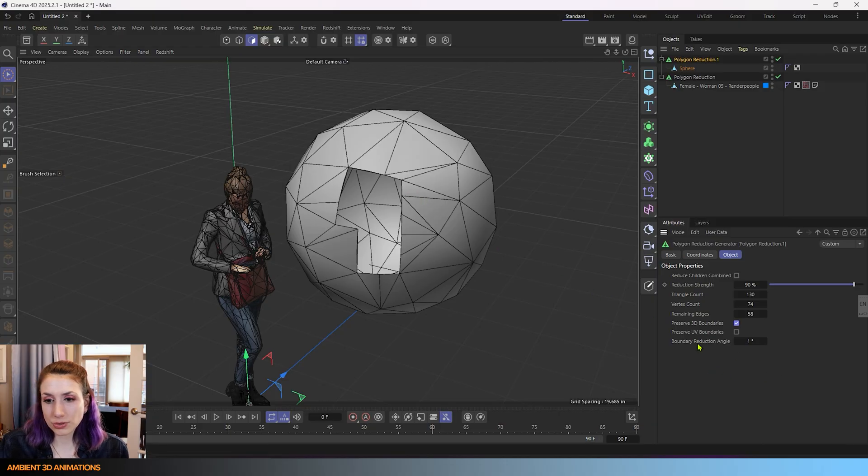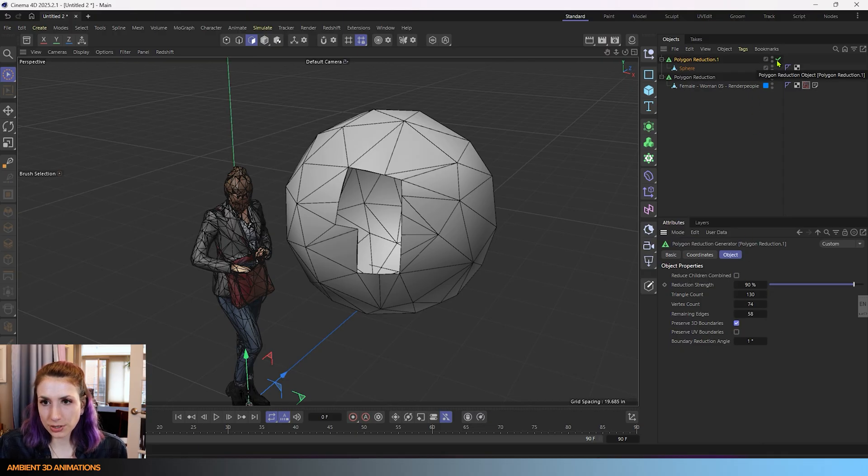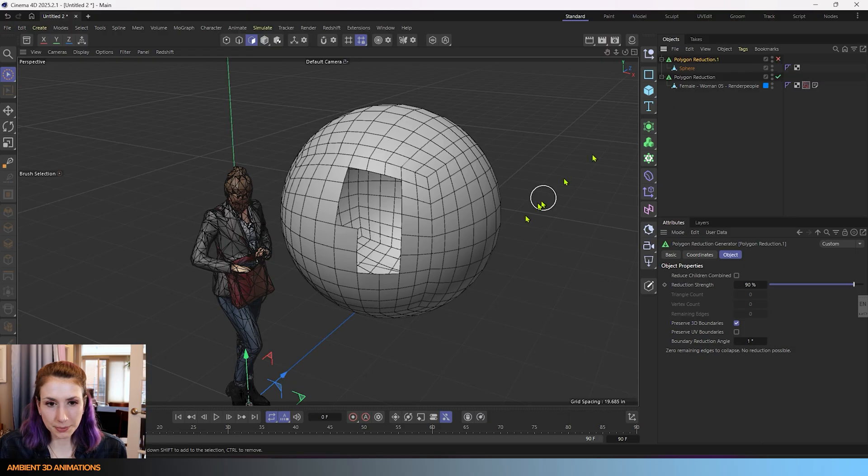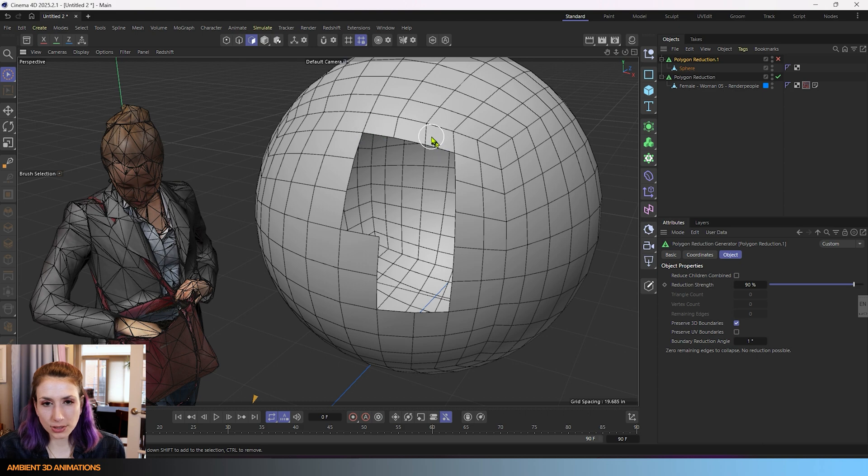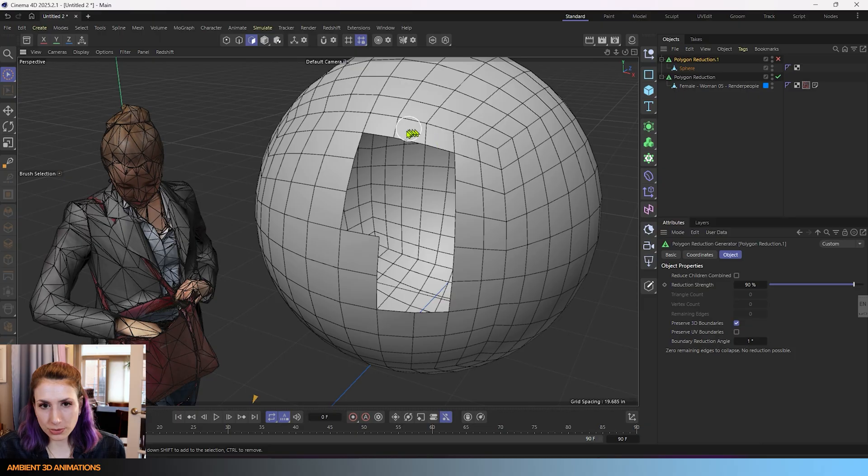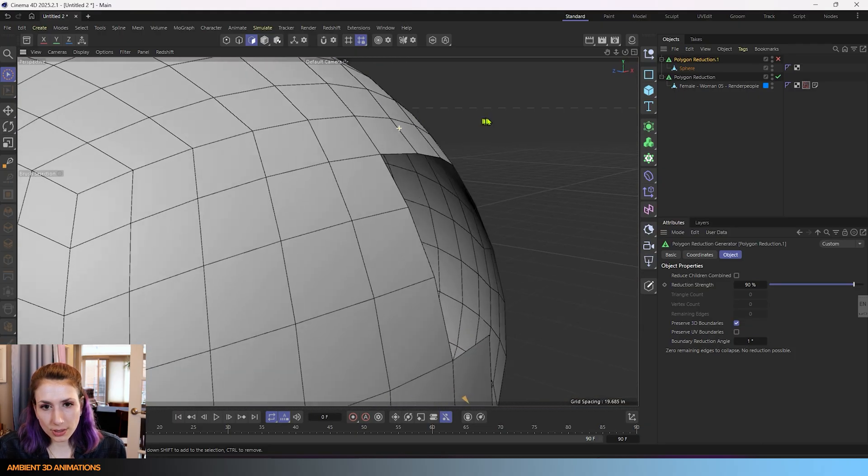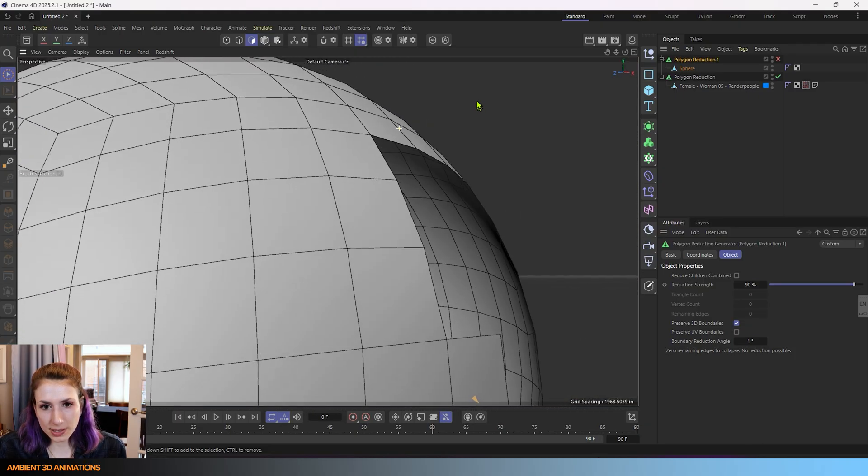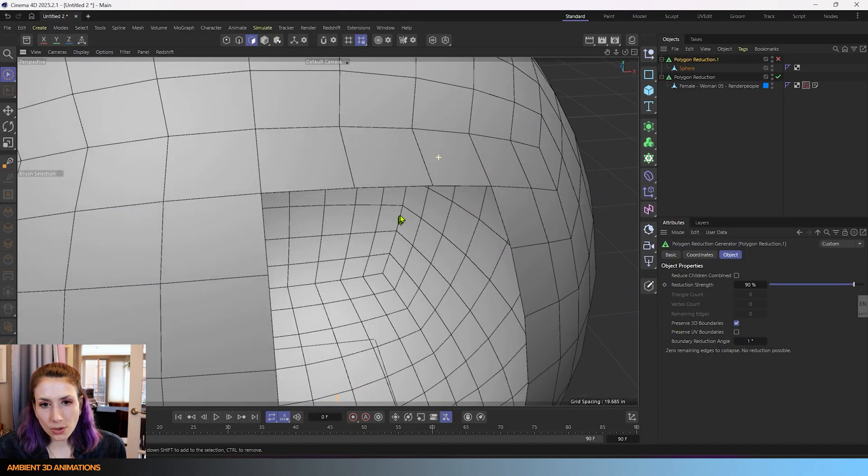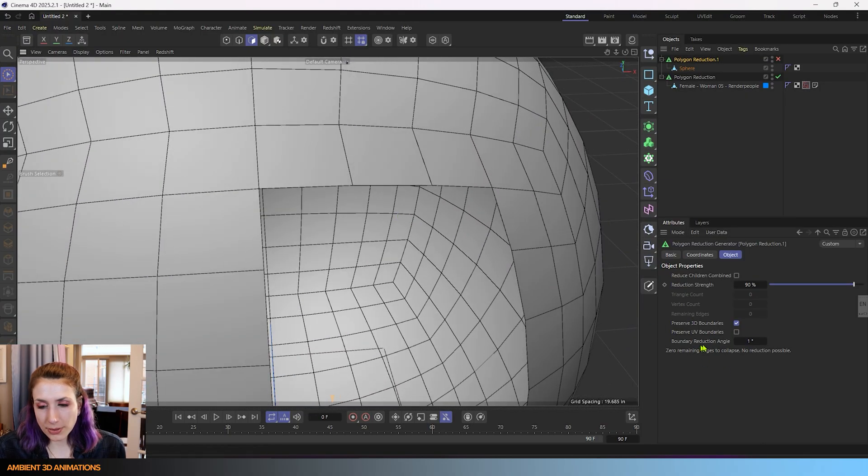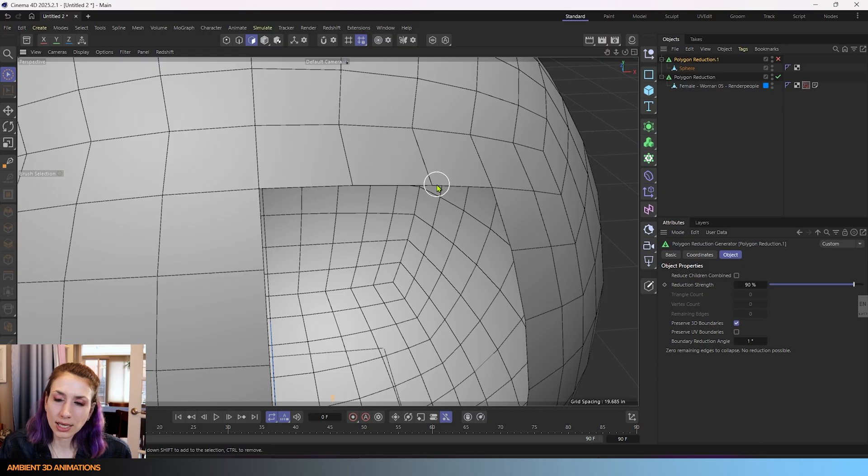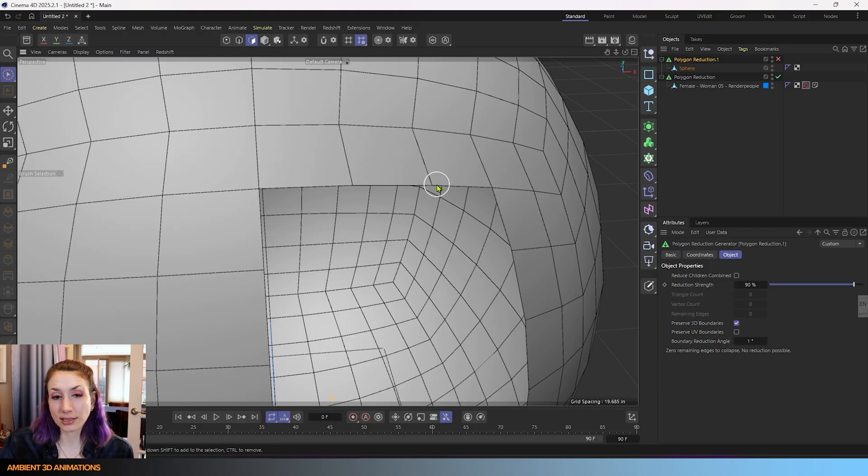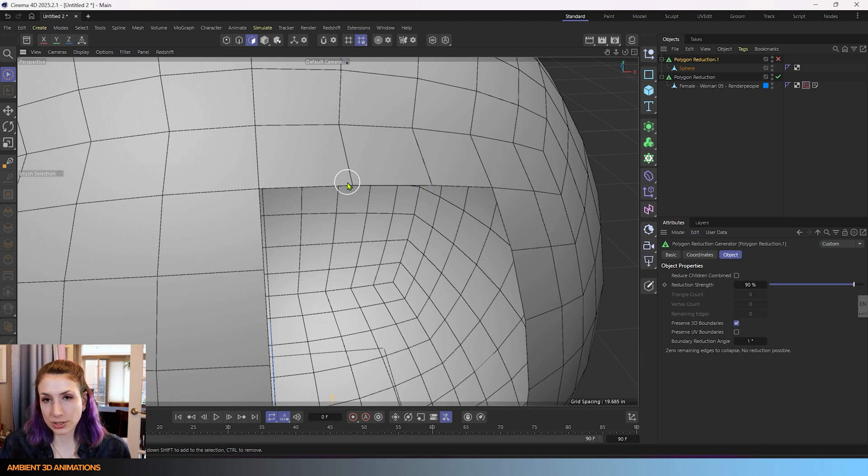This boundary reduction angle is very interesting. So if I just turn off the polygon reduction for a moment, you'll see that these edges here are made up of multiple polygons. Like you could say this edge here is made up of these three connected polygons. And they're almost collinear, but you can see there's a little bit of an angle there. So this boundary reduction angle is at what angle Cinema 4D recognizes this as being collinear and something that it could make into one polygon versus if it should preserve that this is made up of three individual polygons and if it should preserve that.